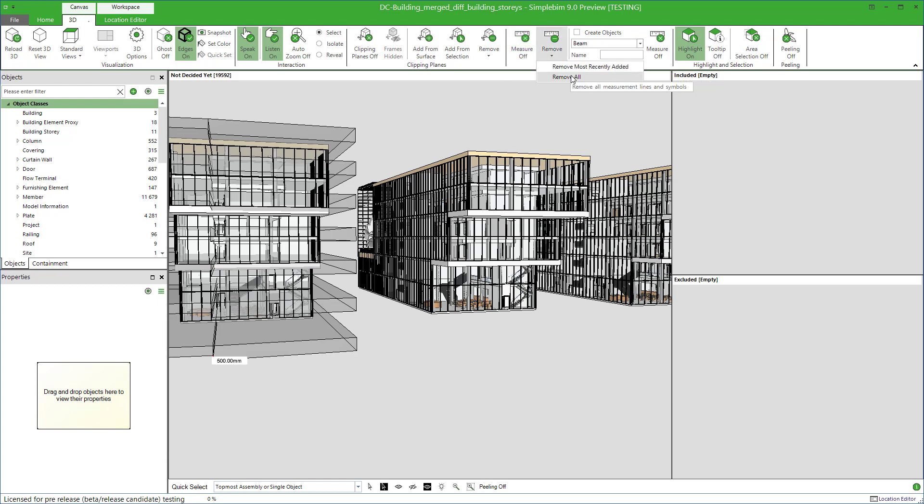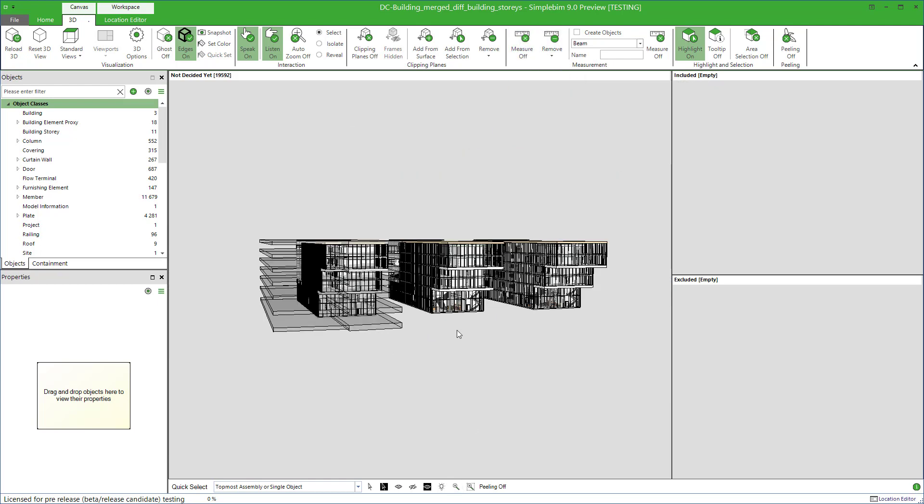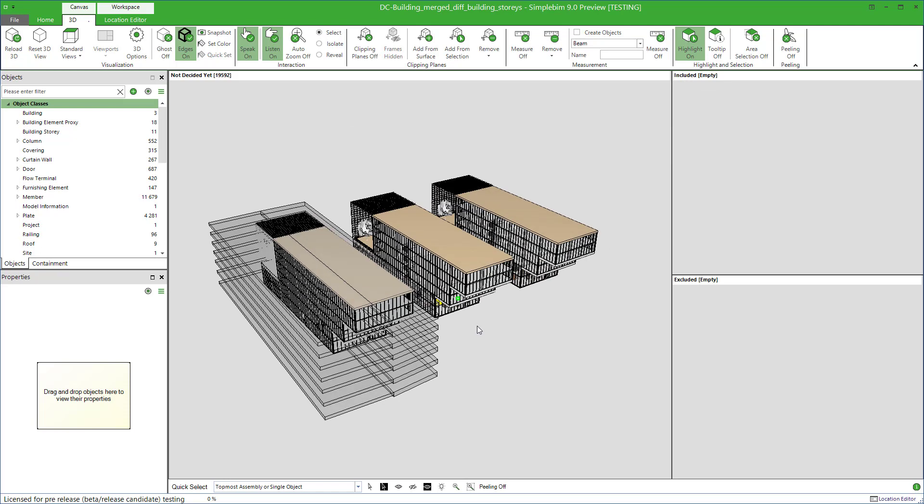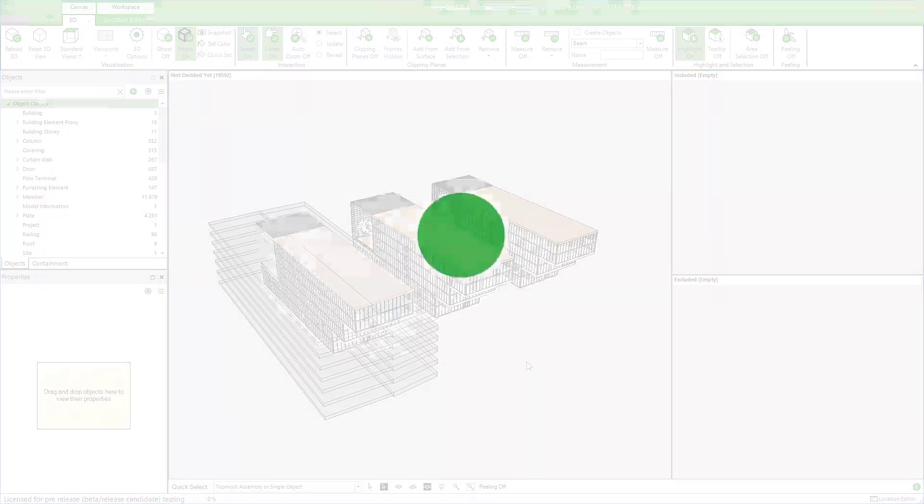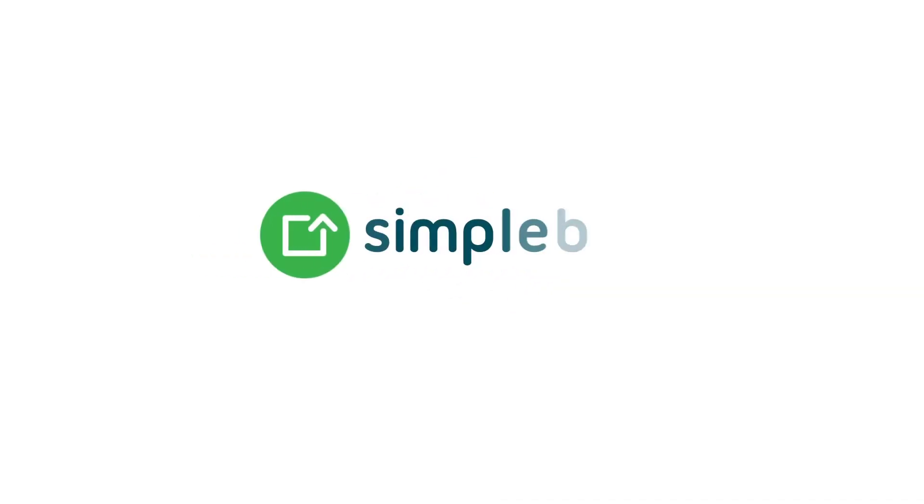In this tutorial, you learned how to automatically create custom-shaped prisms based on building stories in the model tree. Please check the other tutorials to learn more. Thank you for watching. See you next time.